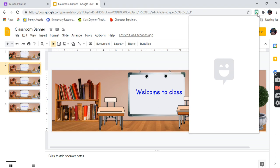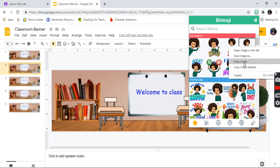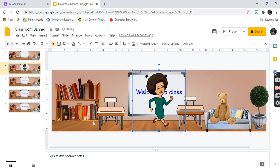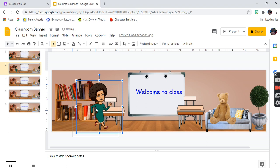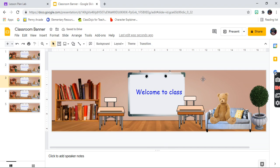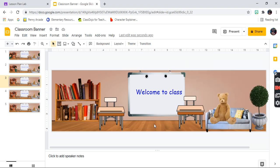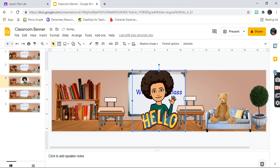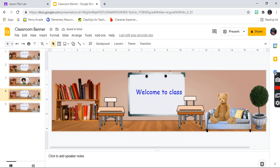Go to the second slide and I want someone who is running. I already searched for a running Bitmoji — you can just type it in the search and it will come up. Paste her right here and shrink her so she looks like she's actually running in the classroom. Then for the third slide, select one where she's saying hello to everybody. You can type whatever you want in your Bitmoji app — whichever one you choose, it's your classroom.